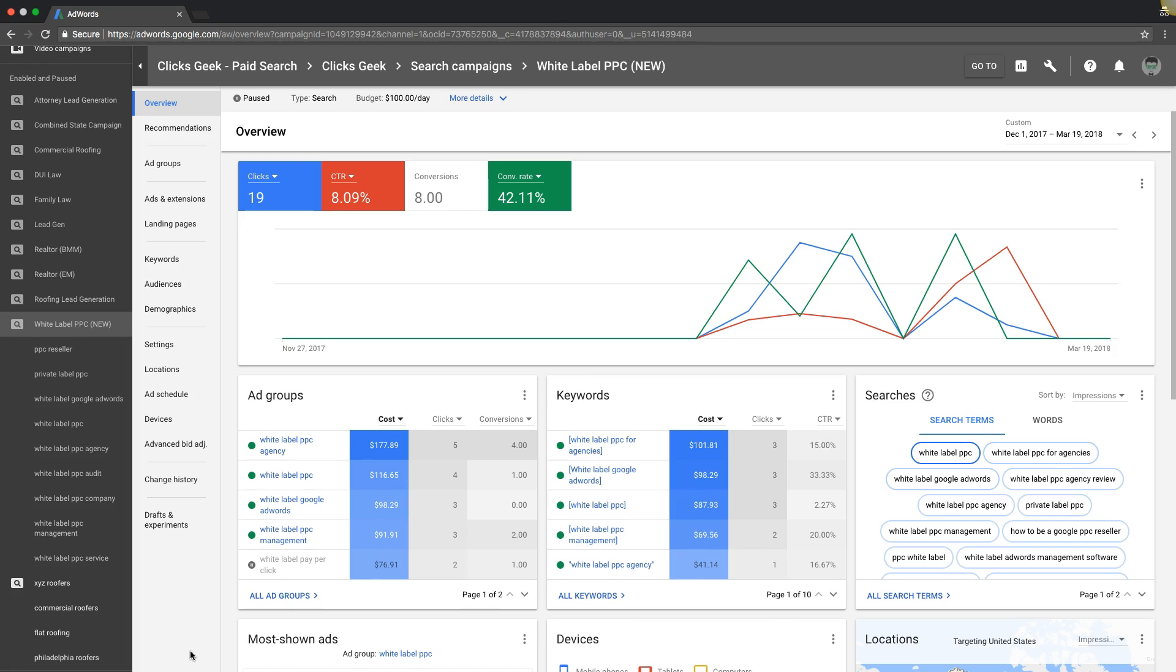What's going on, Rob from myppctraining.com. Today we are going to walk through the different keyword match types, how they work, what they are, which ones you should be using, and which ones you should be staying away from.